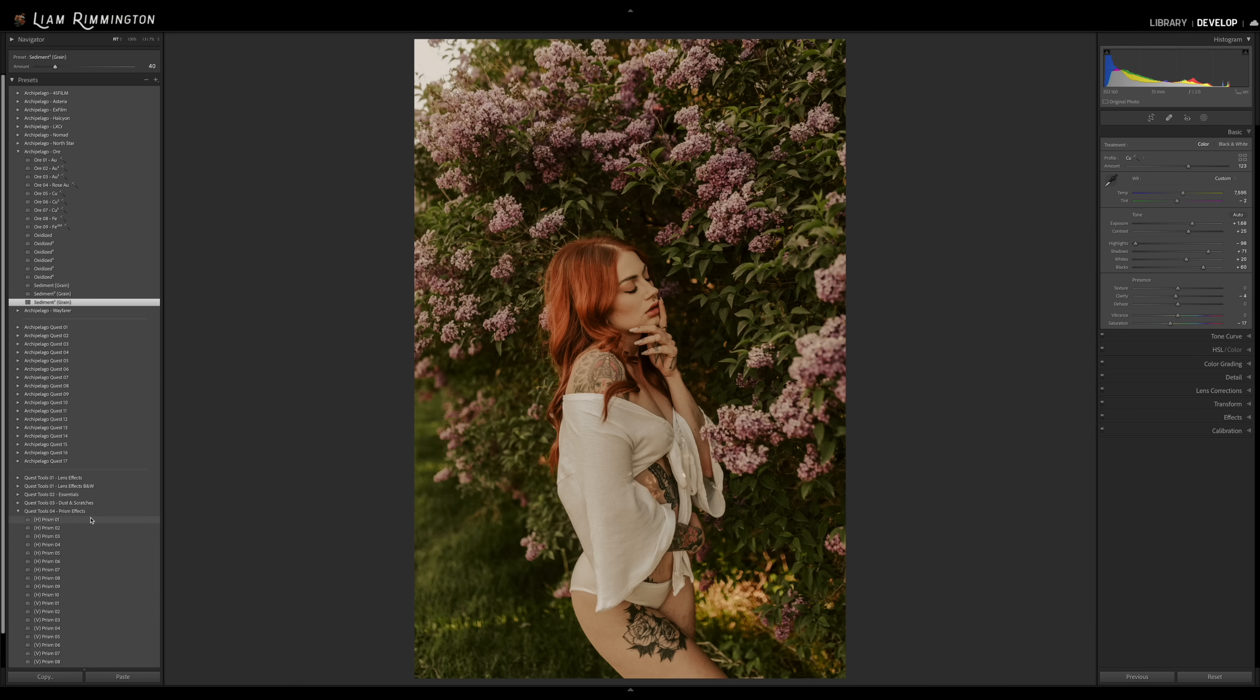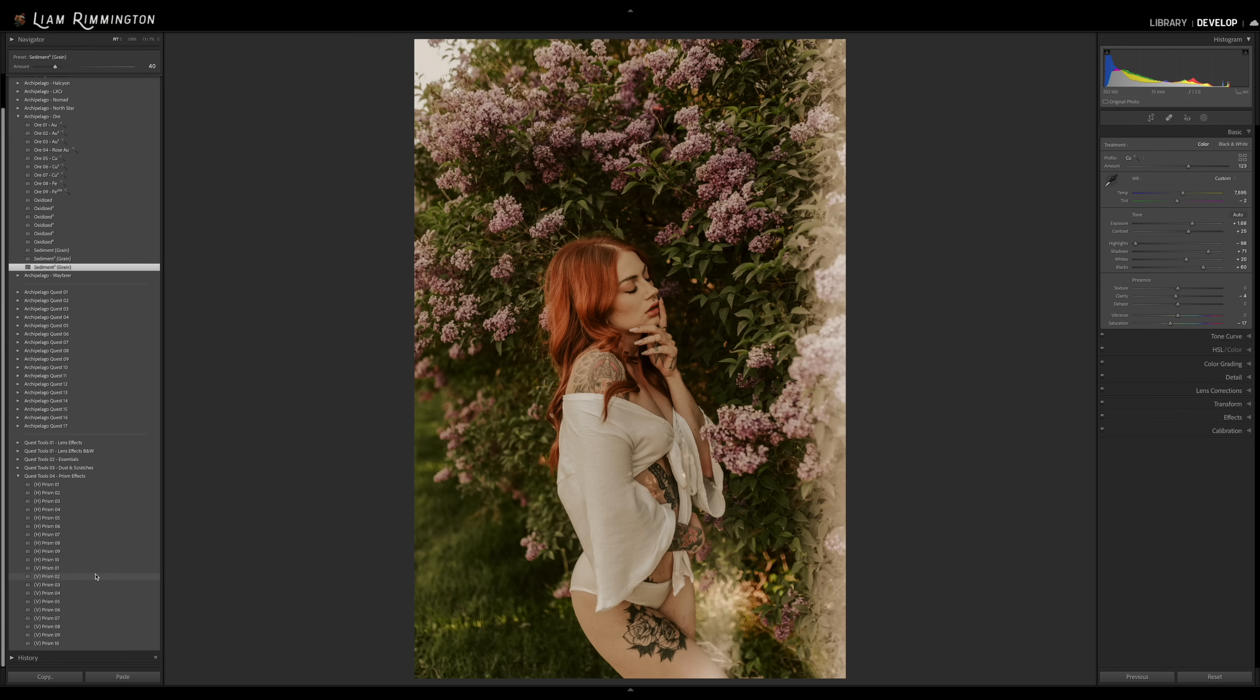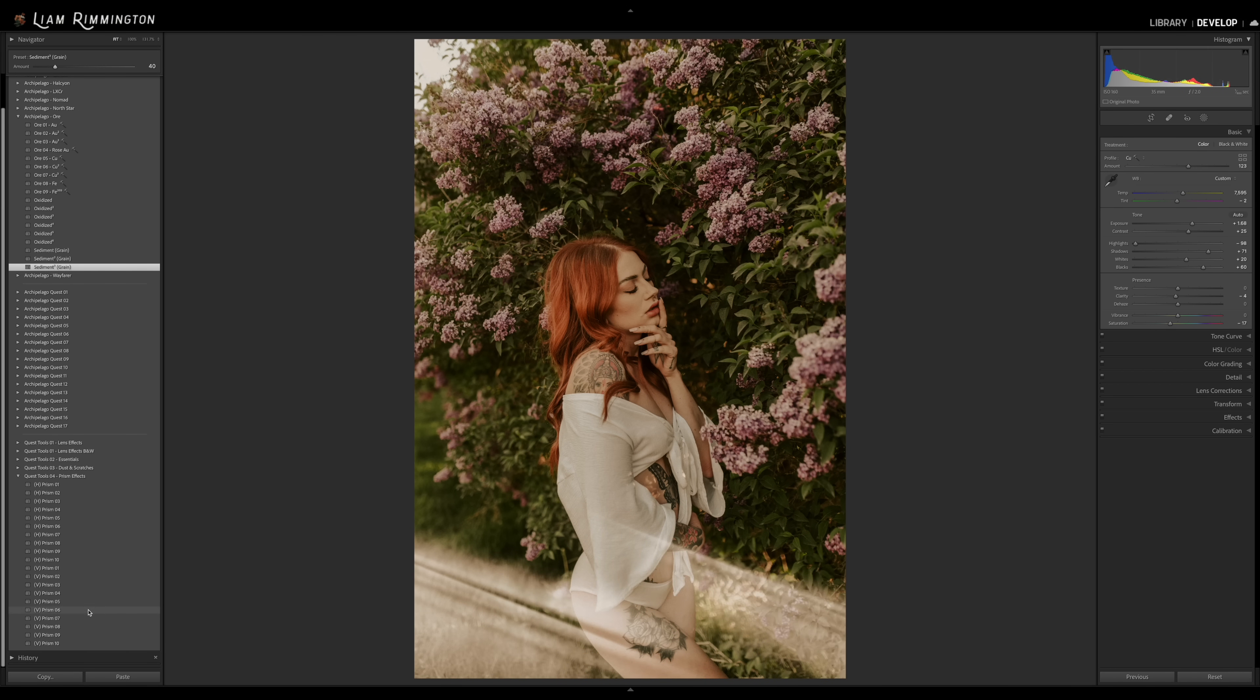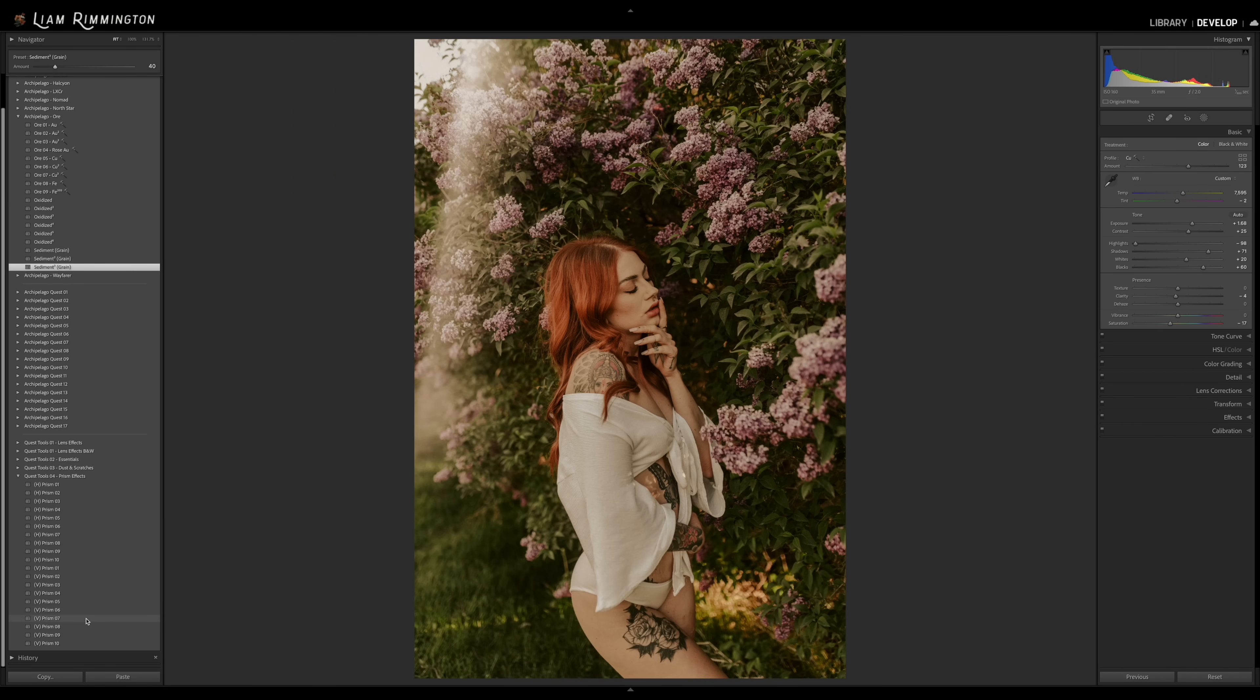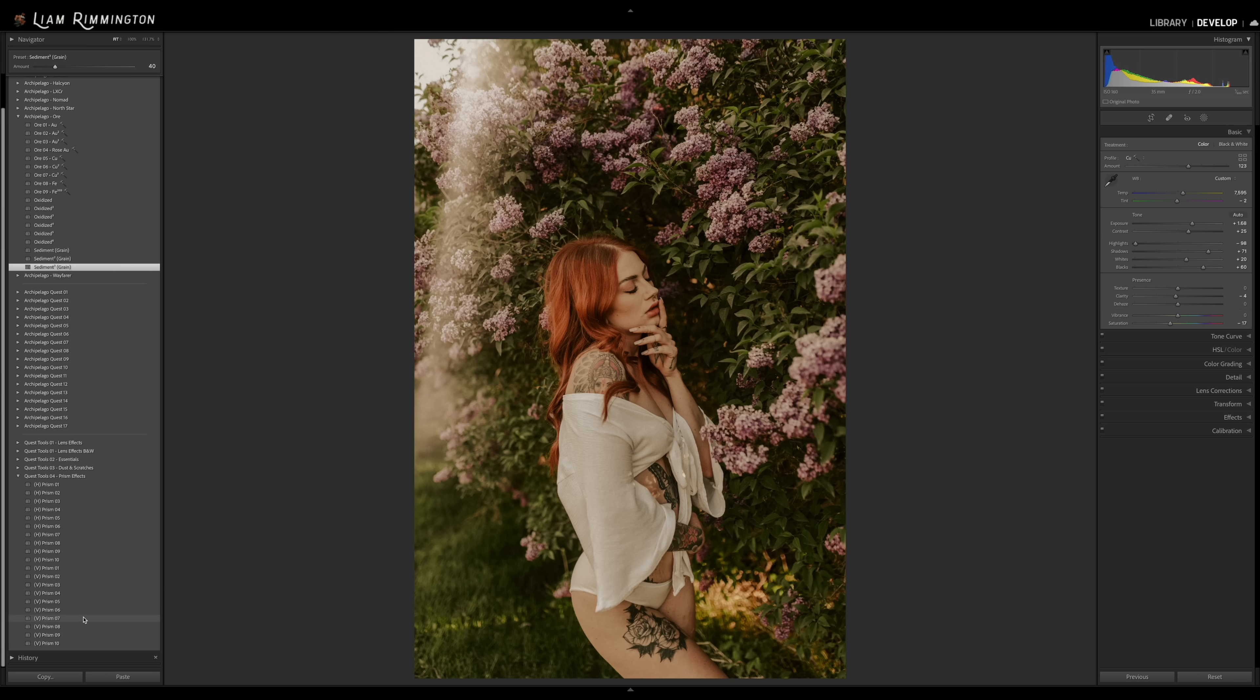Now let's go further by adding a tool that uses the mask function. So I'm going to go ahead and use a prism effect from Quest Tools 04. This emulates the look of prisms using the mask tools within Lightroom. So I'm going to select one of these. Let's go for prism 7 and now that I've selected the prism, you can see that that amount slider has appeared at the top left again.